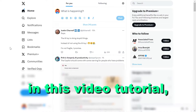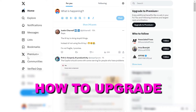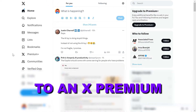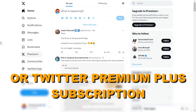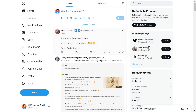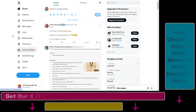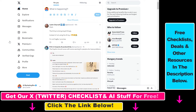Hey everybody, in this video tutorial I'm going to show you how to upgrade to an X Premium Plus or Twitter Premium Plus subscription. You might know that there are three tiers in Twitter, now known as X Premium: there's a Premium Basic, a Premium, and a Premium Plus.